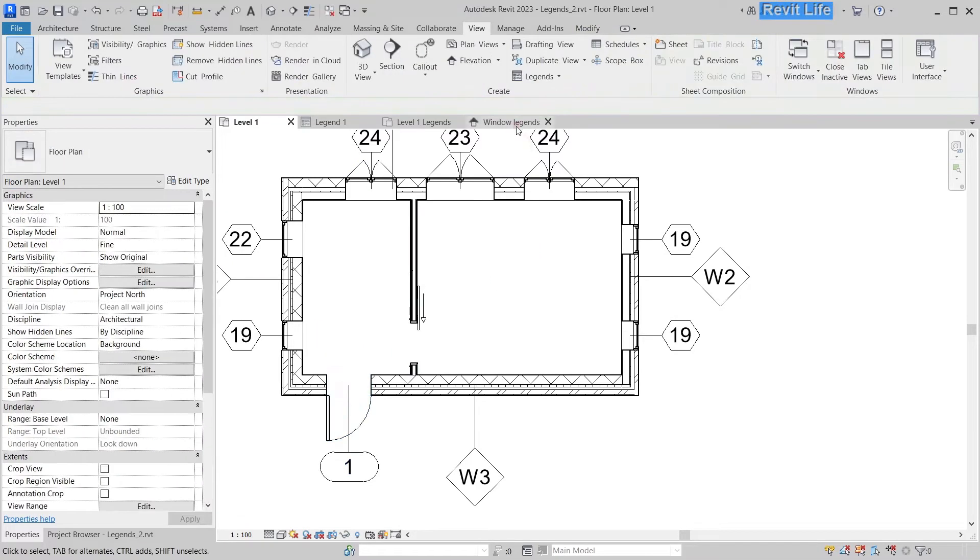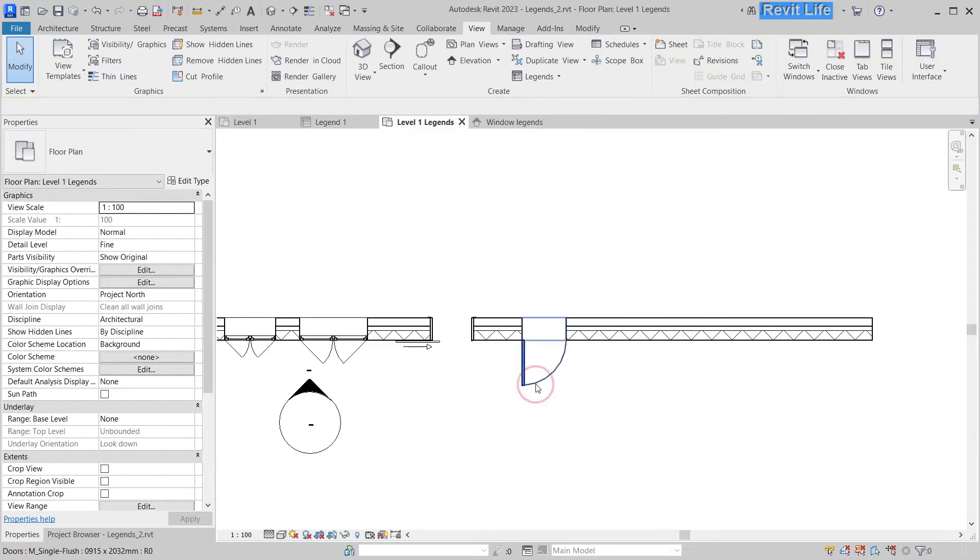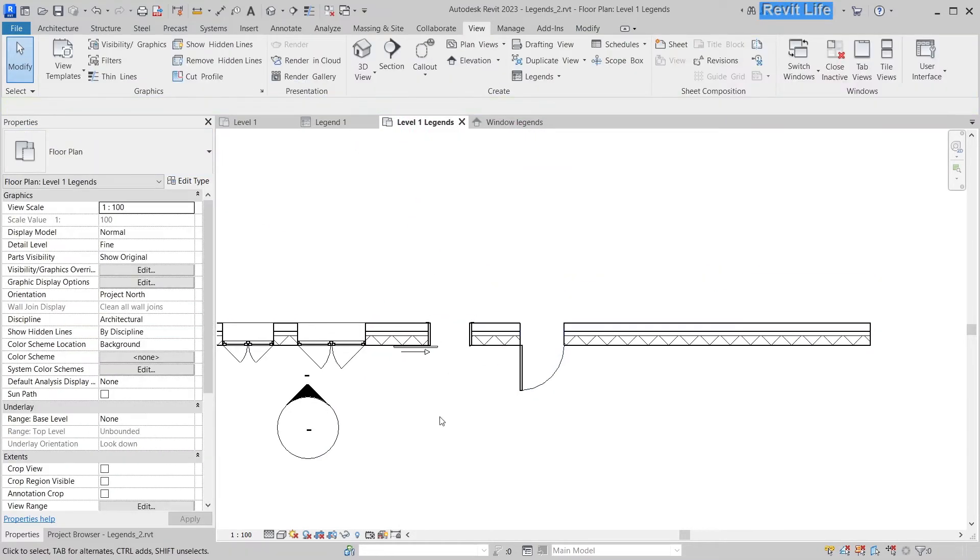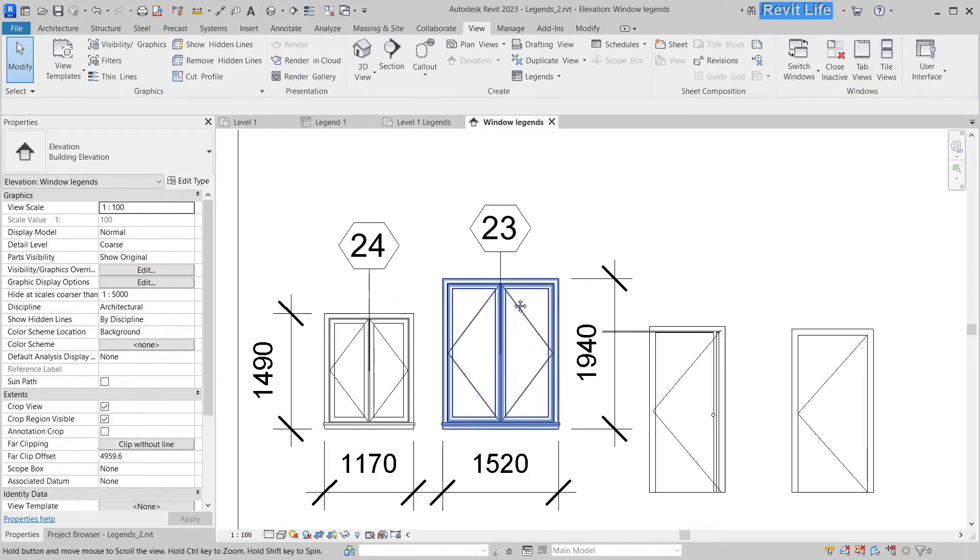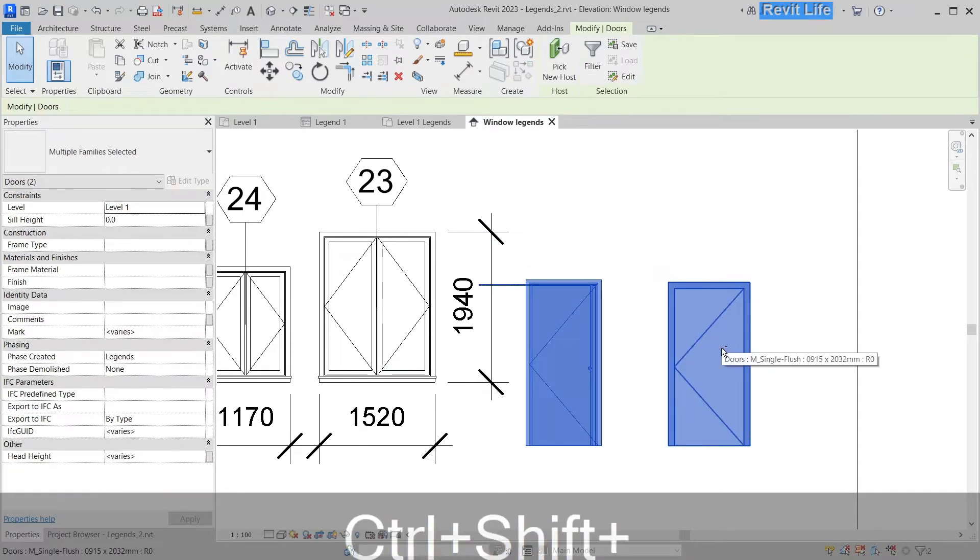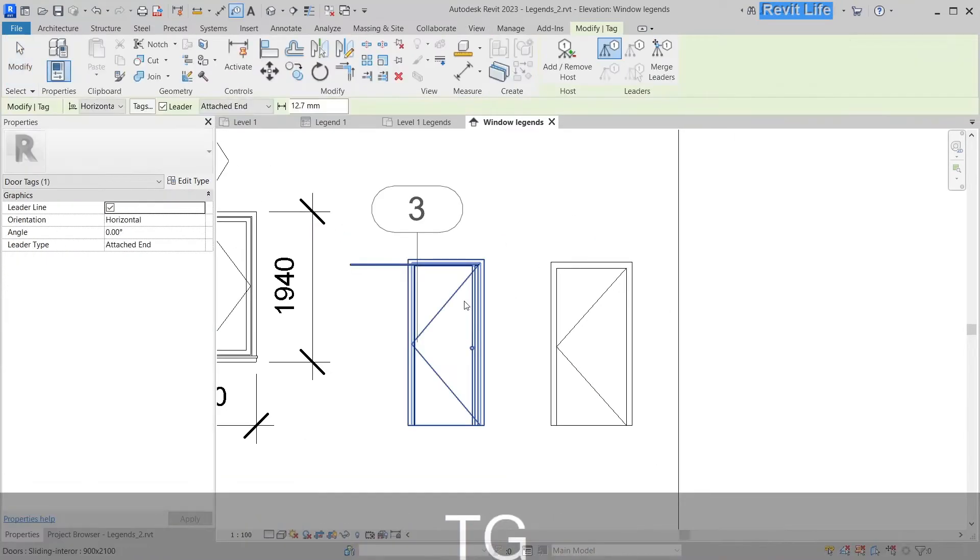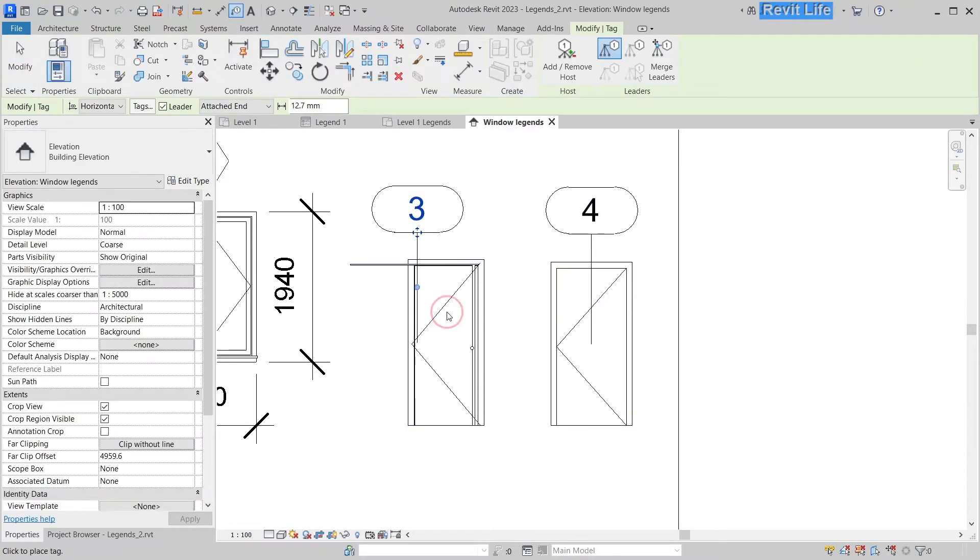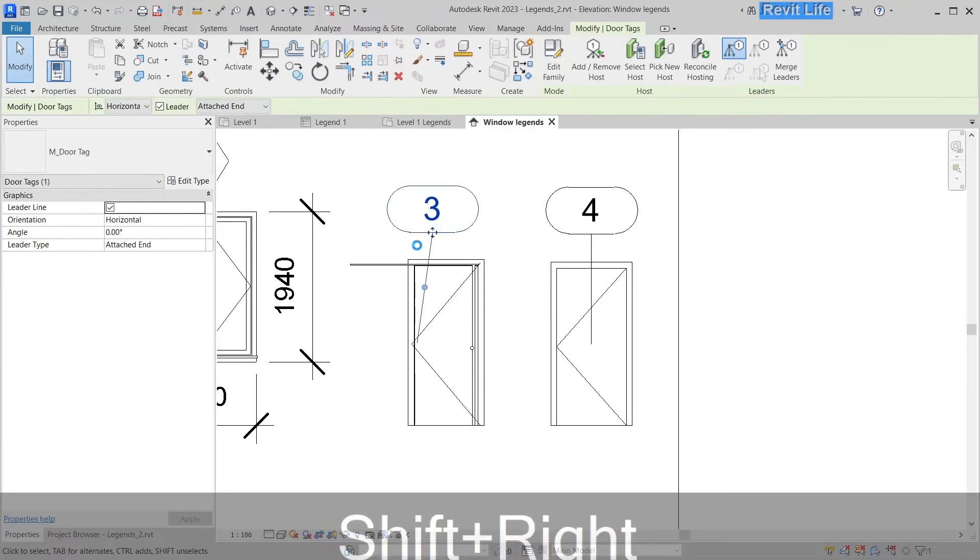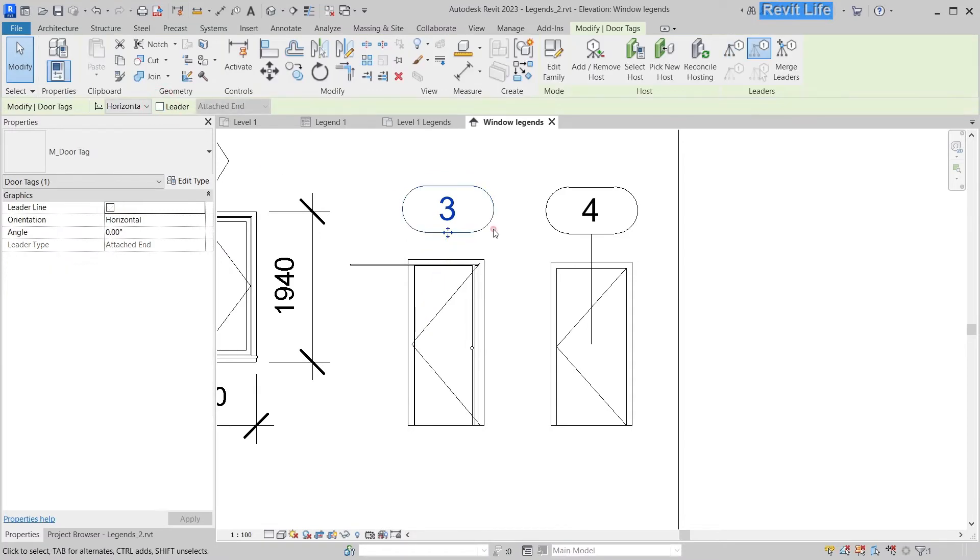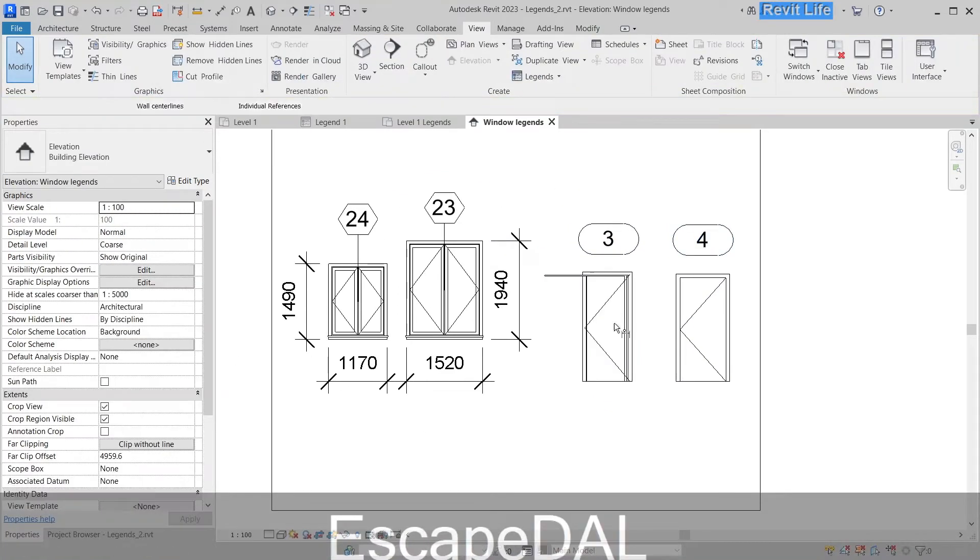I'm gonna check that this door is the right door. Now let's go to our elevation view. Here are our doors. Let's move them to the right, tag them, align the tags, and remove the leaders.